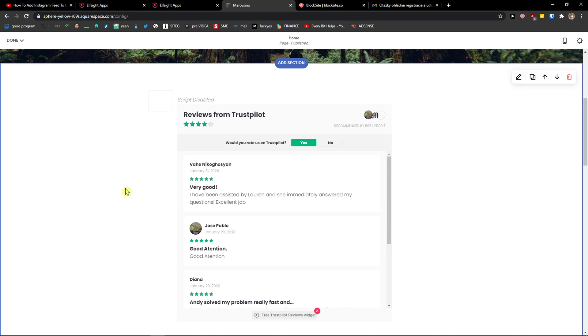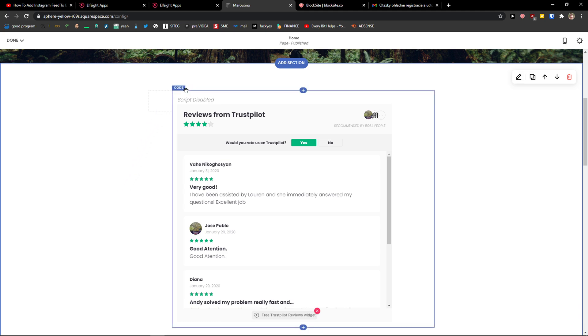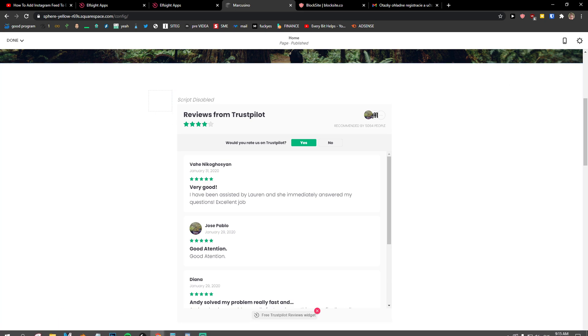So this is pretty much it, how we do it. And this is how we can add Trustpilot reviews to your Squarespace website. If you have any questions guys, ask me down in the comments. I'm really happy to help you. And yeah, have a great day. Goodbye, see ya.